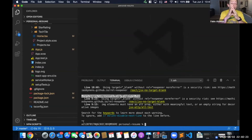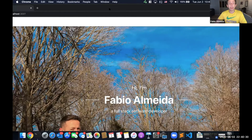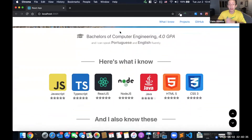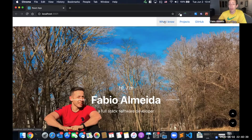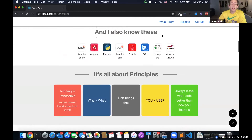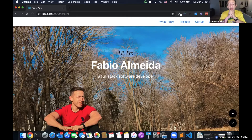Hello everyone, Fabio here. Today we're going to do something very different. I have this personal website — a one-page website I use sometimes when I need to send my resume to someone. It's pretty much a standard one-page website with scrolling features, and it's in English. I wanted to challenge myself and see if I can add multi-language support to this website and how long it would take.